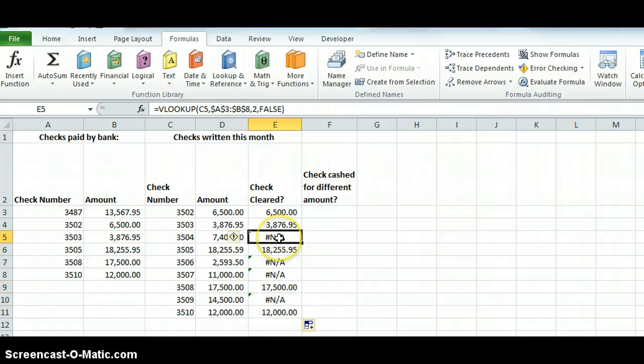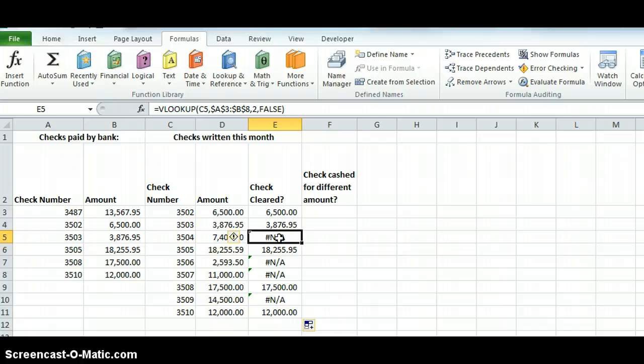It gives me an NA, which means no value was found on the balance.